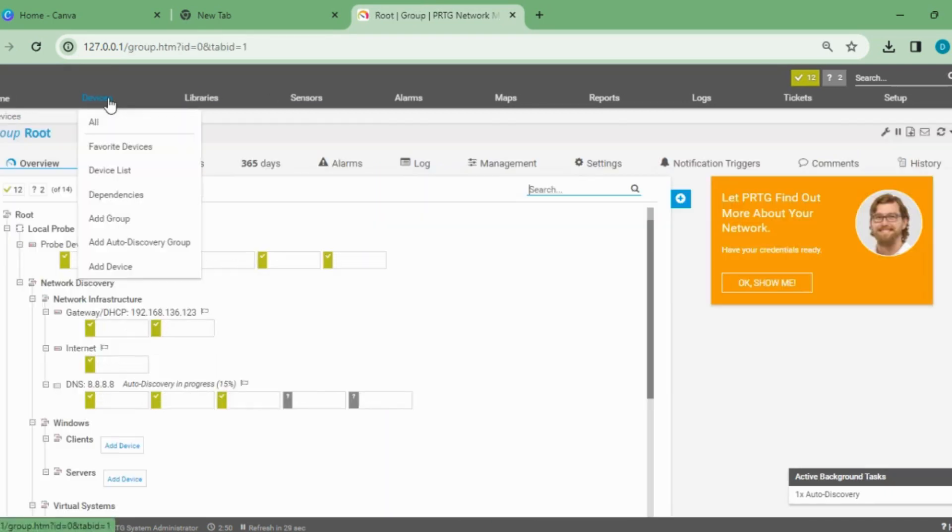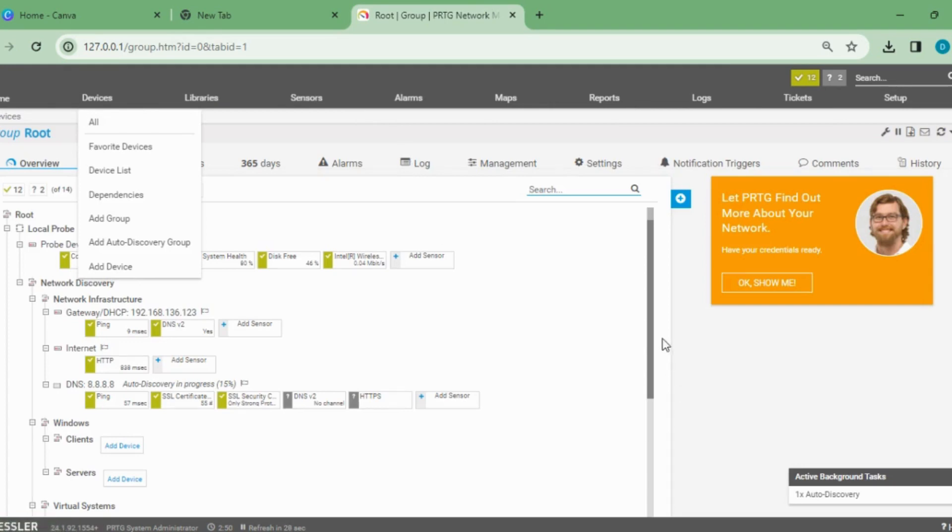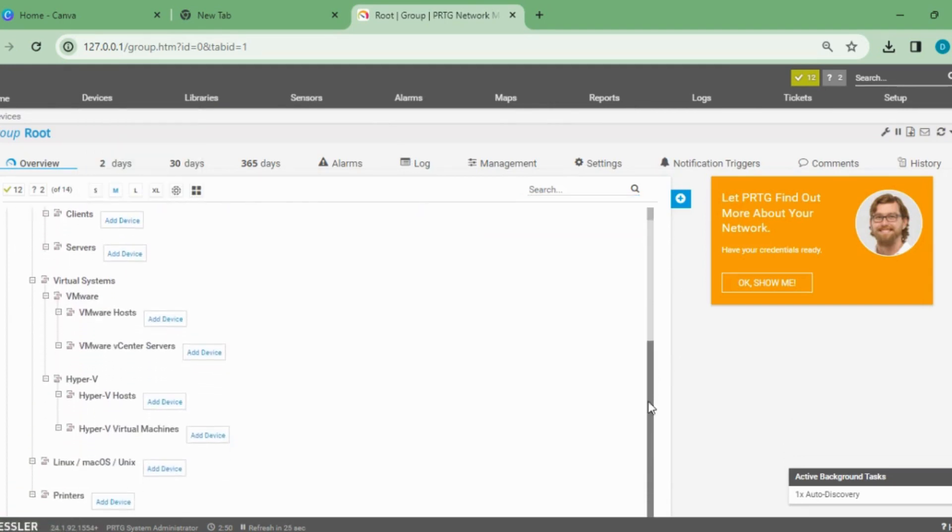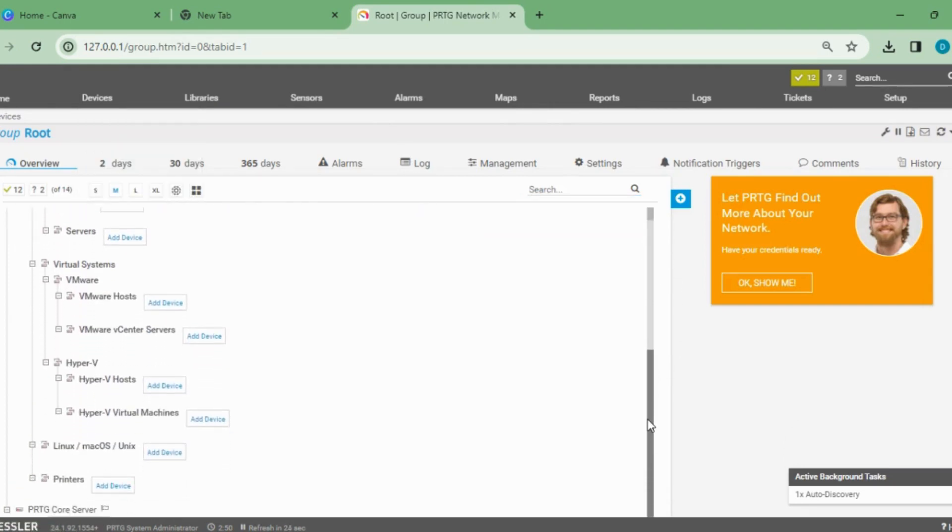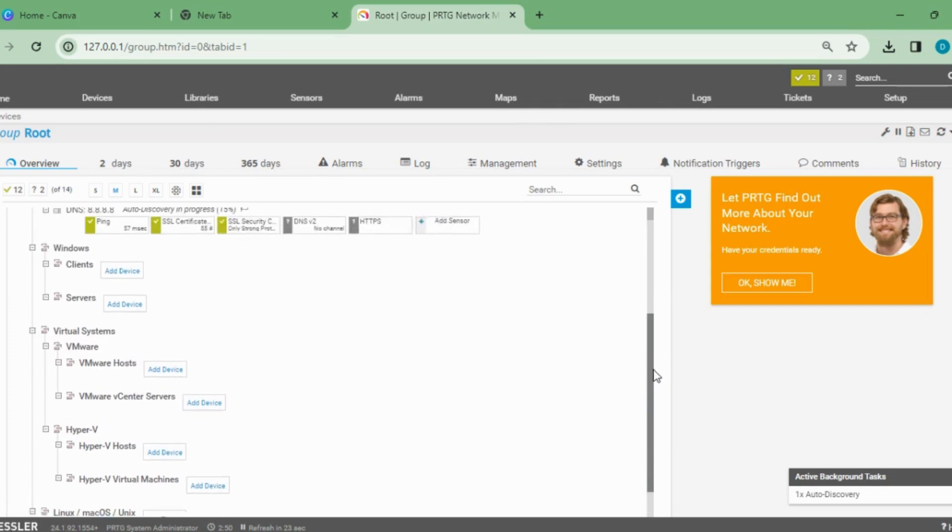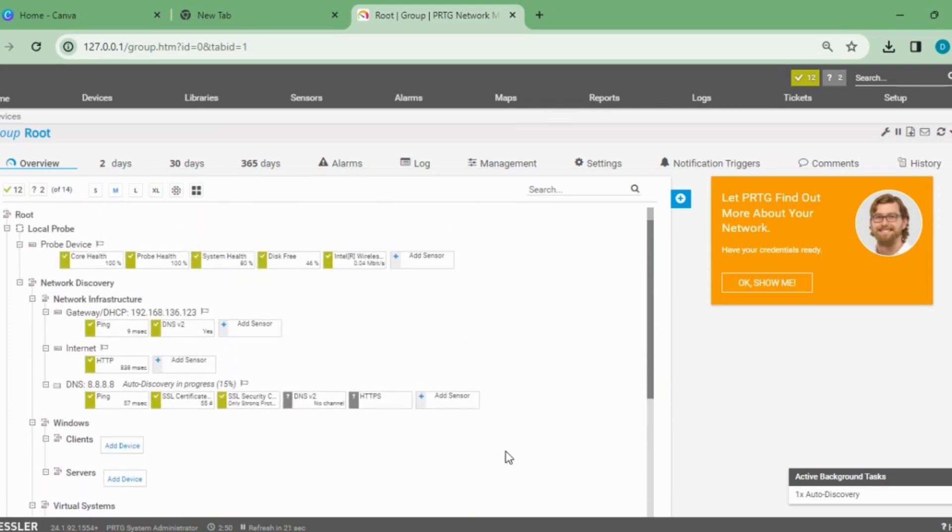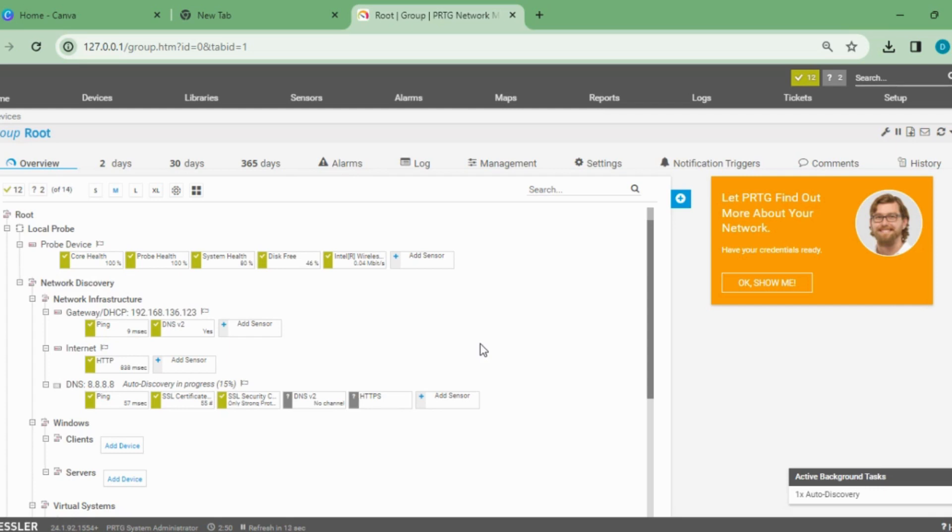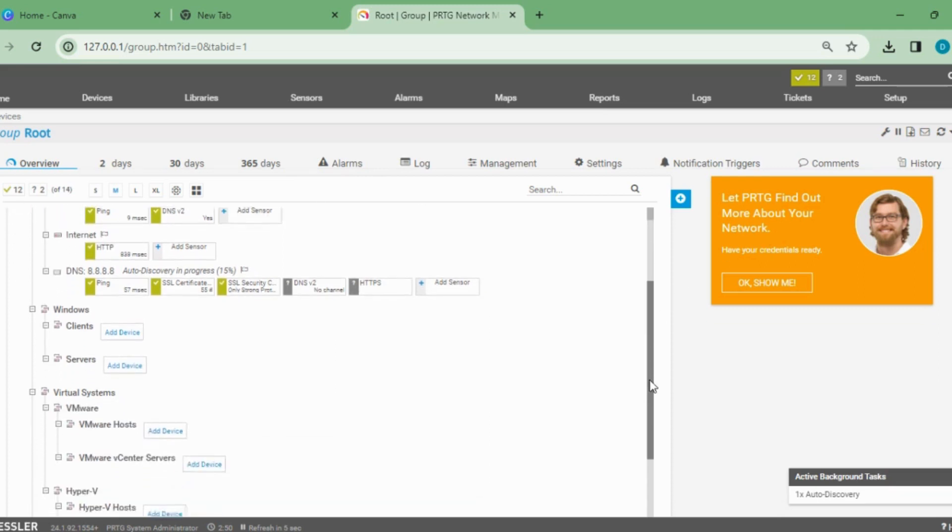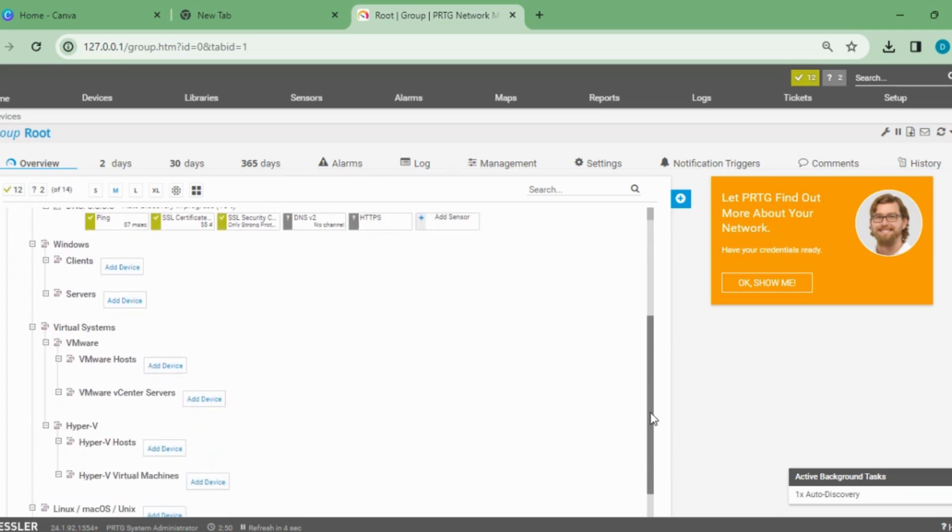I'm getting 14 sensors, whereas I had 70 plus sensors earlier before reinstalling PRTG. Let's go to the devices. As you can see, I'm not getting any devices that I had installed earlier, only the default gateway, internet, DHCP, DNS, and probe device health.